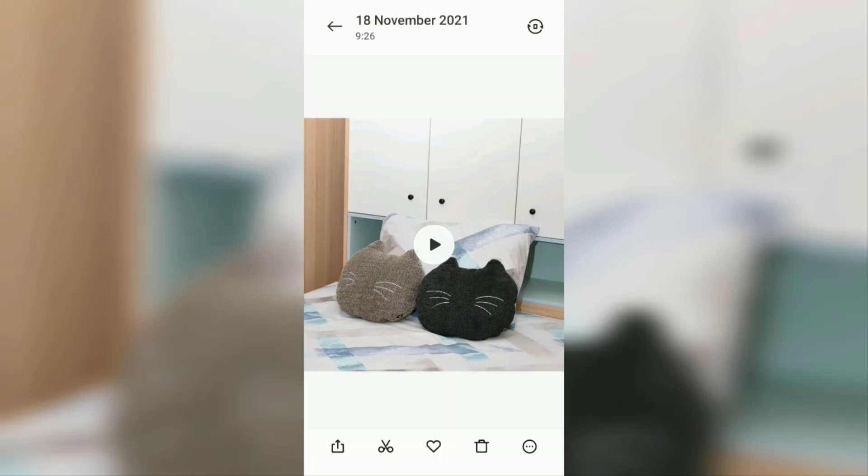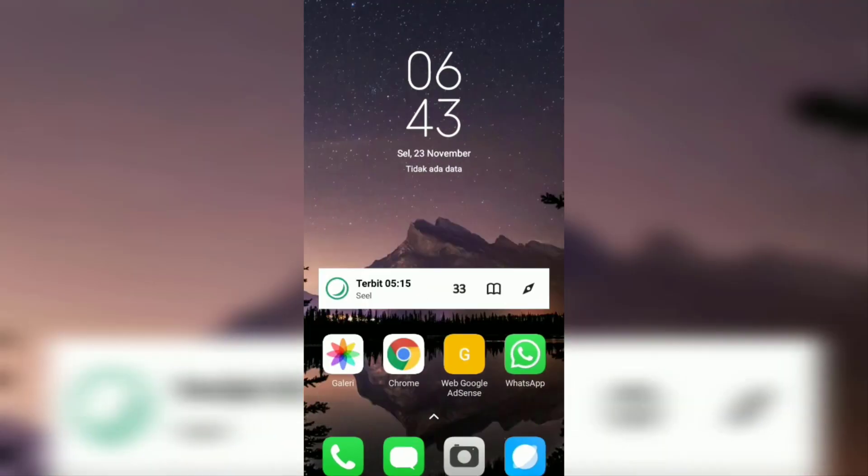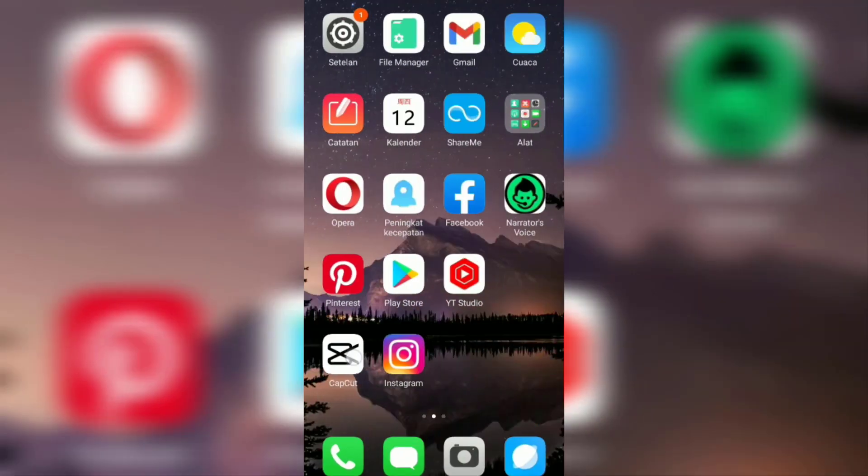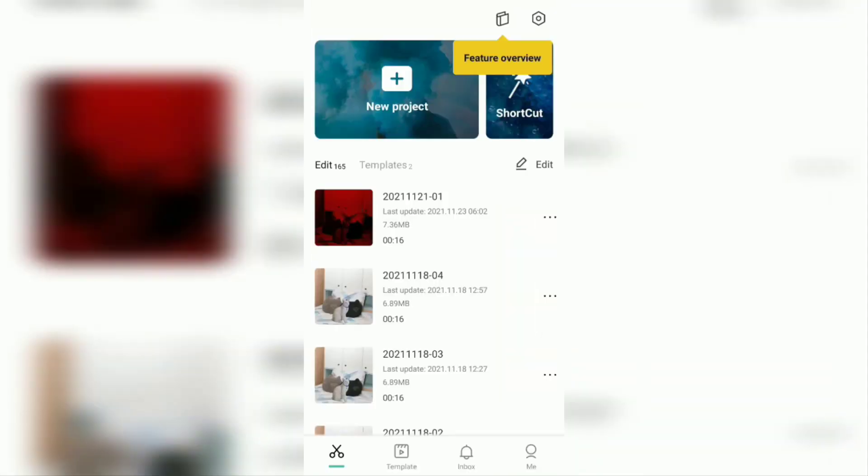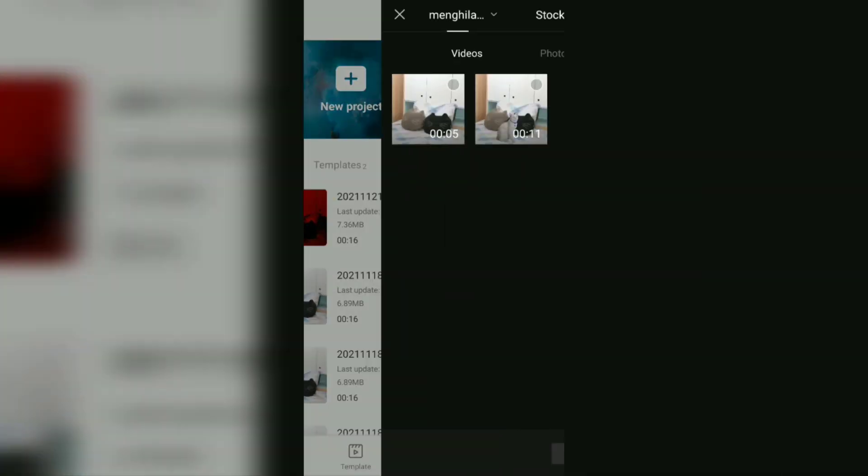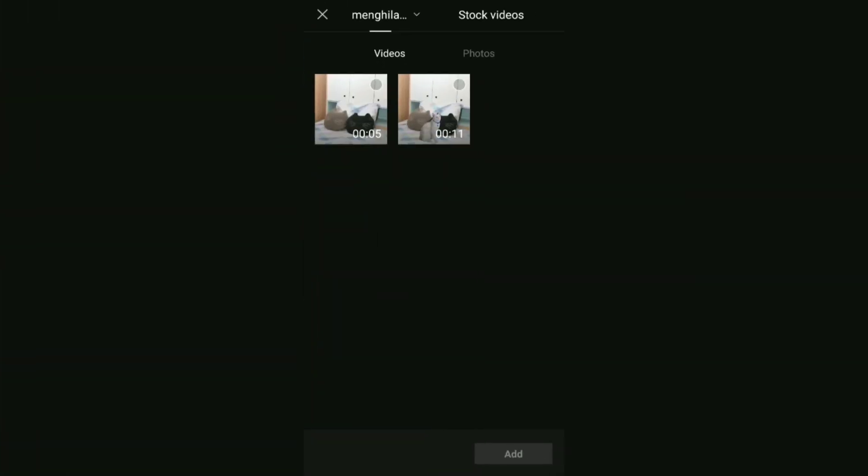Once you have the required two video files, now open your CapCut application, create a new project, then add the two videos you have prepared into it.